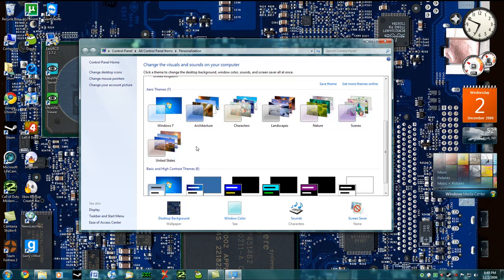Now the four that I'm going to be showing you are very similar to the United States. There's one for Australia, one for Canada, one for South Africa, and one for the United Kingdom. So let's get right into it.